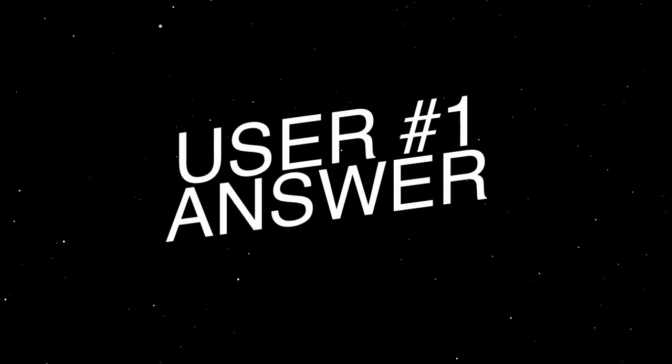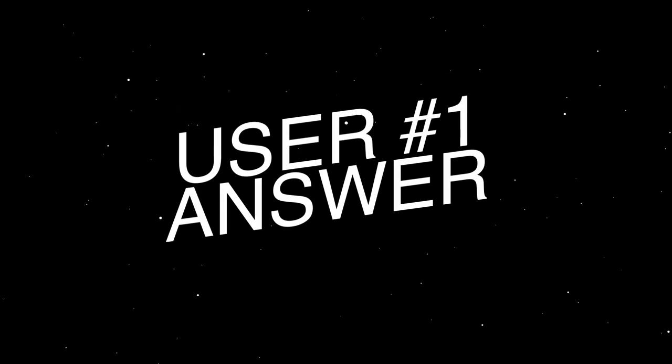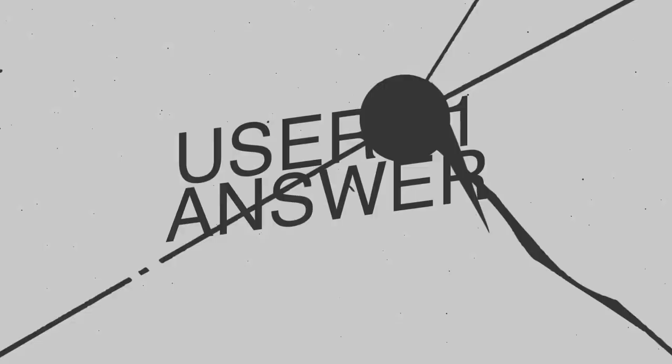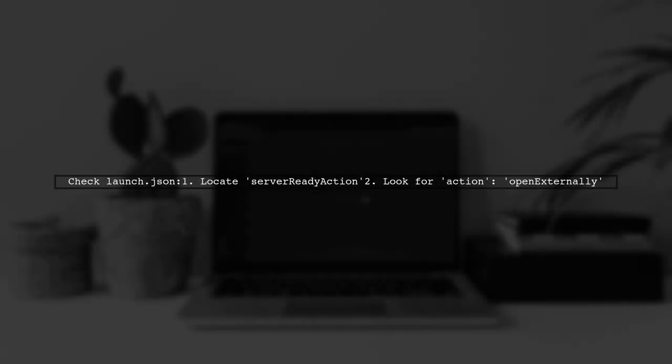Let's now look at a user-suggested answer. To disable the browser launch in .NET Core, check your launch.json file.